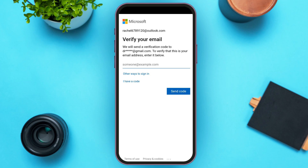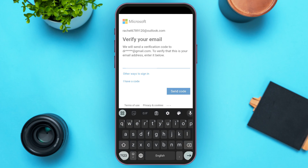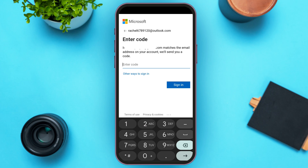To verify your email address, first enter your email address by tapping right over here. After you enter the email address, tap on the option 'Send Code' that you can see on your screen. Now wait for a while — a verification code will be sent to your email.